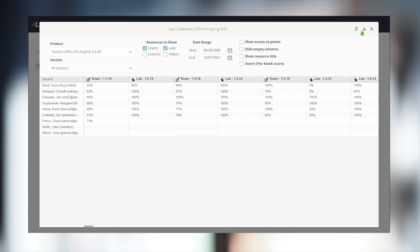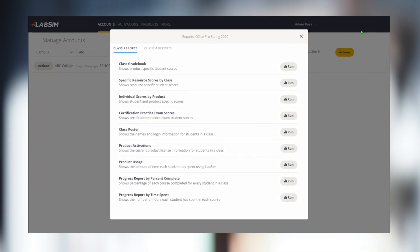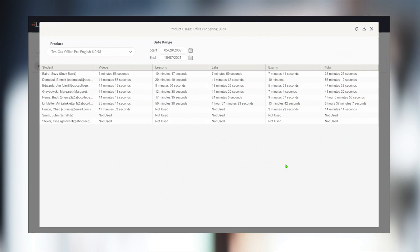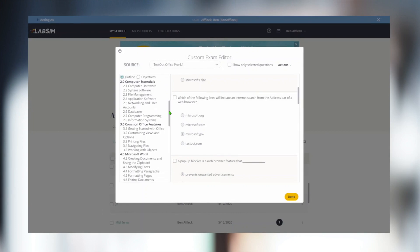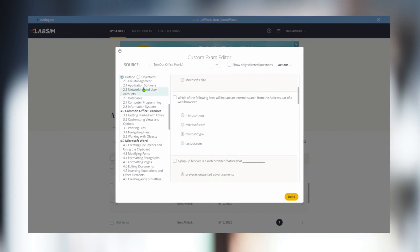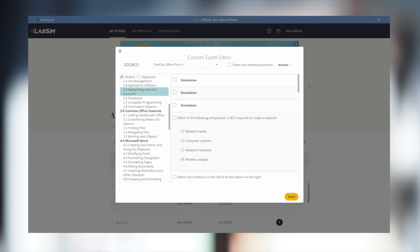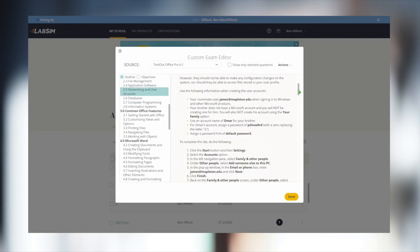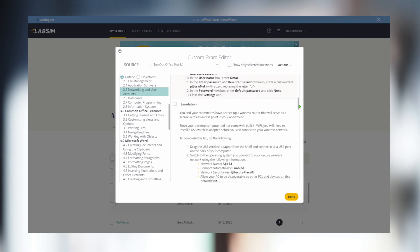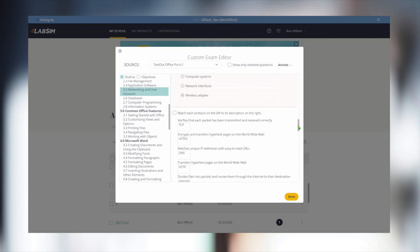Reports can be downloaded as a CSV file, or if connected through an LMS, LabSim will automatically return the grades. We can also build custom reports, so we can see the amount of time students spent in each resource and how many attempts were made to complete the task.